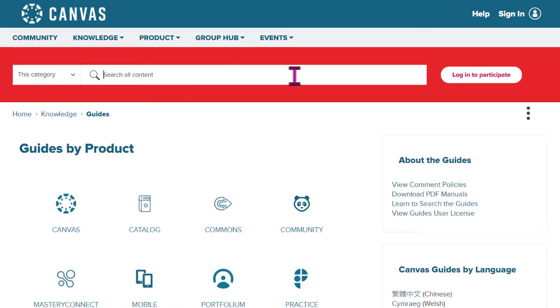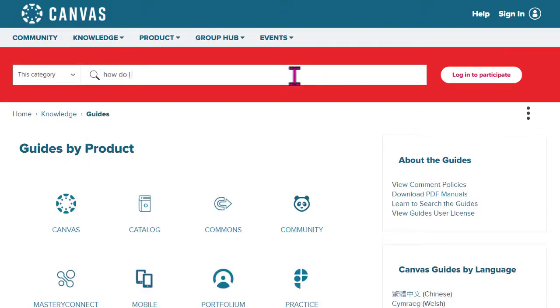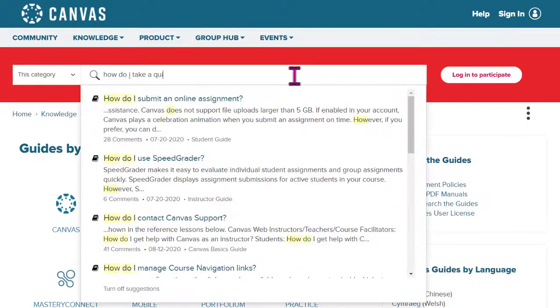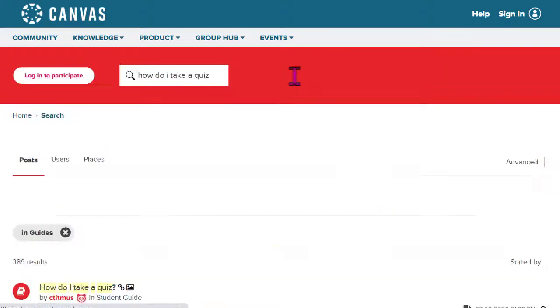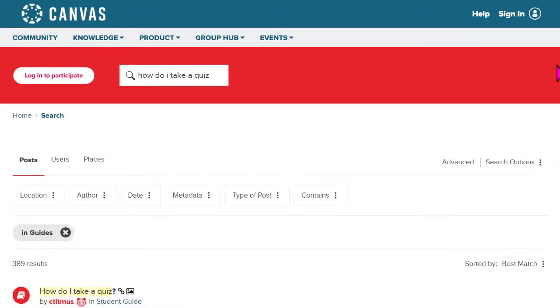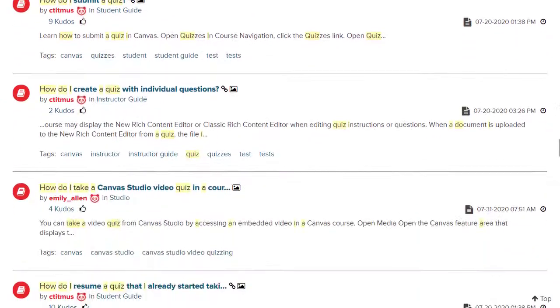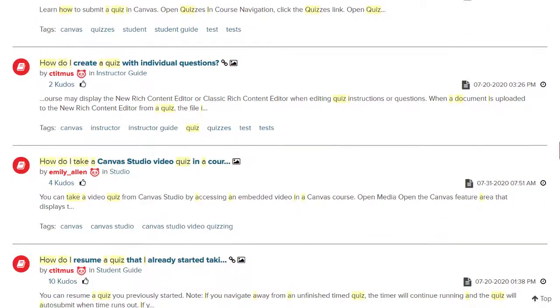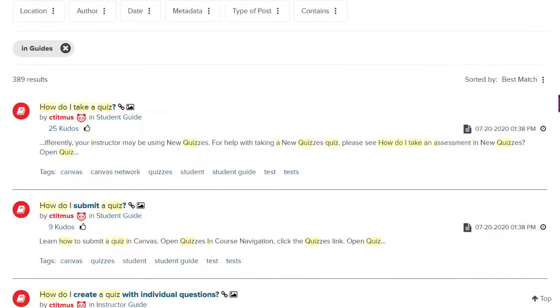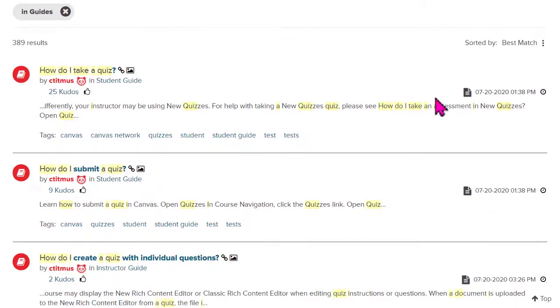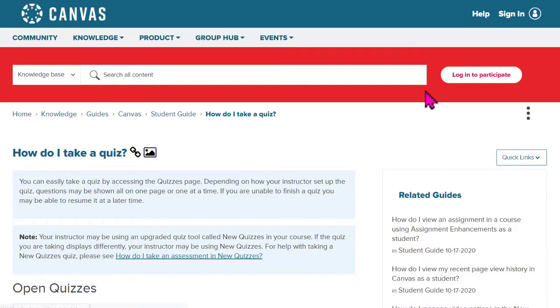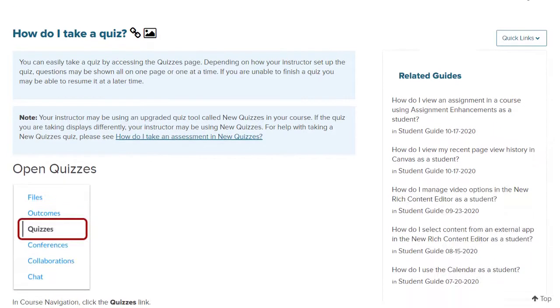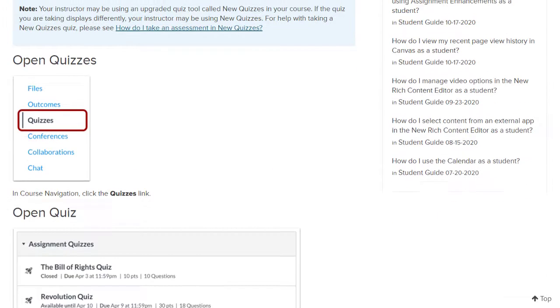All right, so now we're on the Canvas guides. This is a website that Canvas runs. And let me show you an example of something to do. Let's see. How do I take a quiz? Hit enter and I'm searching for that. And notice we've got all of these possible links for different pages within the guide to walk us through how to do whatever it is we were looking for. This one looks good. How do I take a quiz? It's pretty much what I was asking. So let's click on that one.